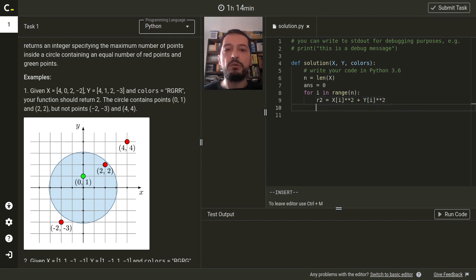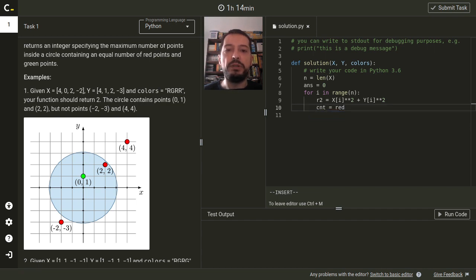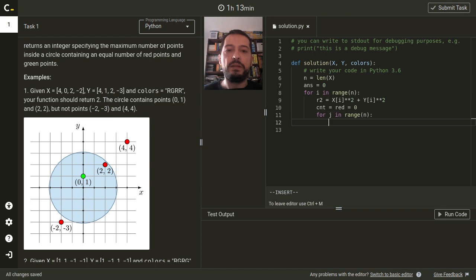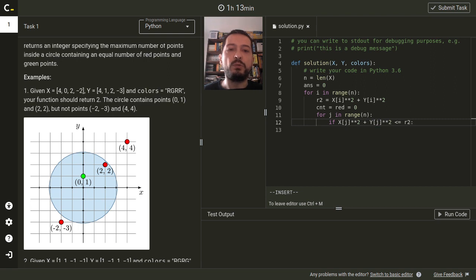Now we will once more iterate over all points and calculate the number of points inside the circle and the number of red points inside the circle. The point is in the circle if its squared distance from the center is smaller or equal to the squared radius of the circle.